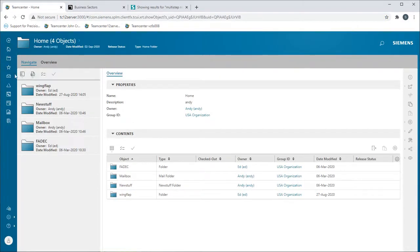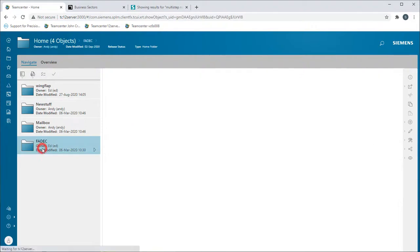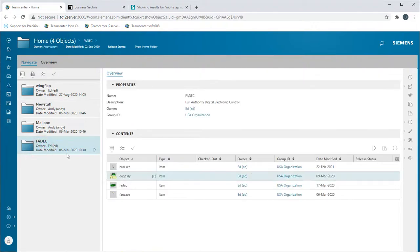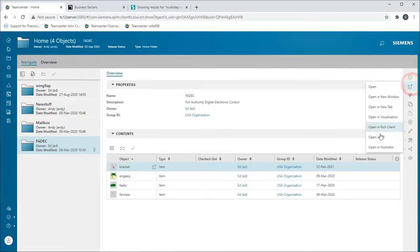In the following demonstration, we'll perform a linear static analysis on a sheet metal bracket.